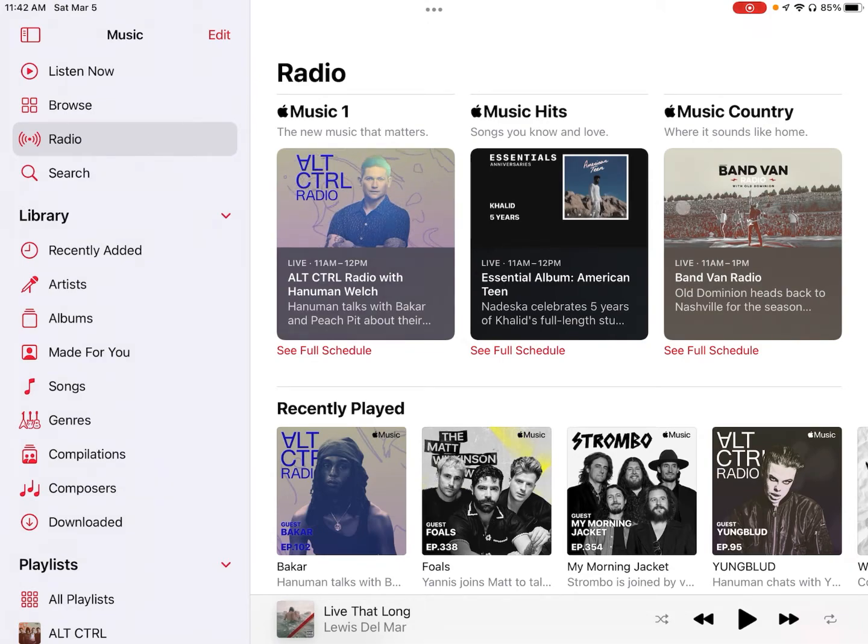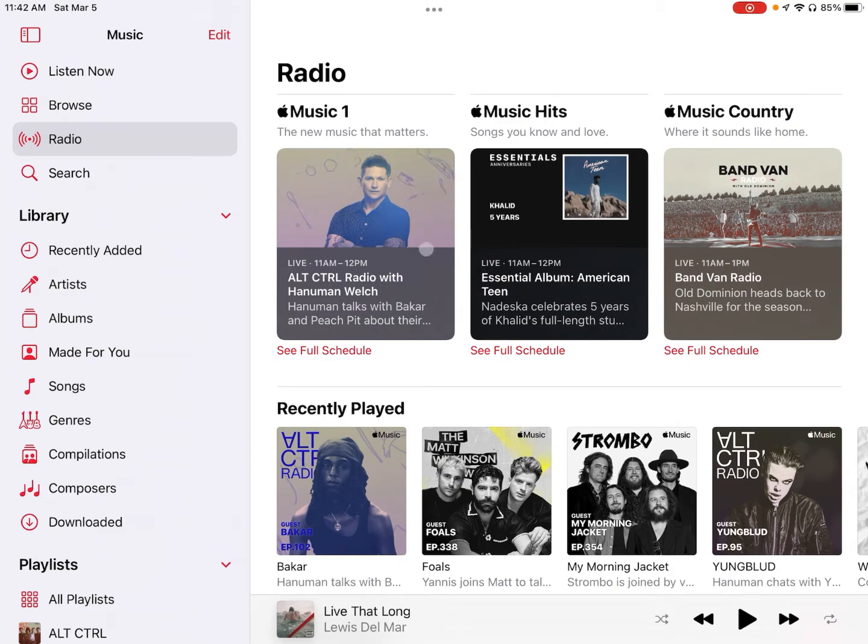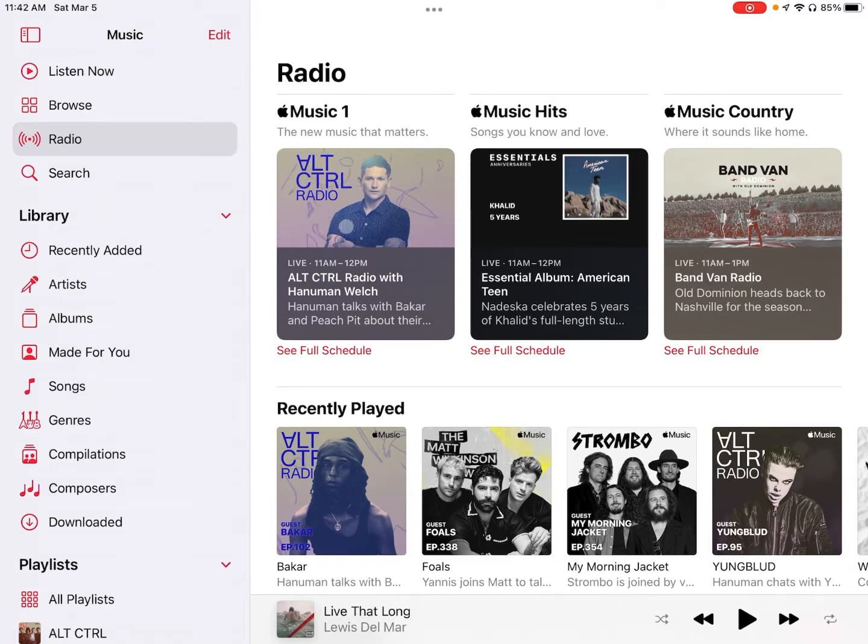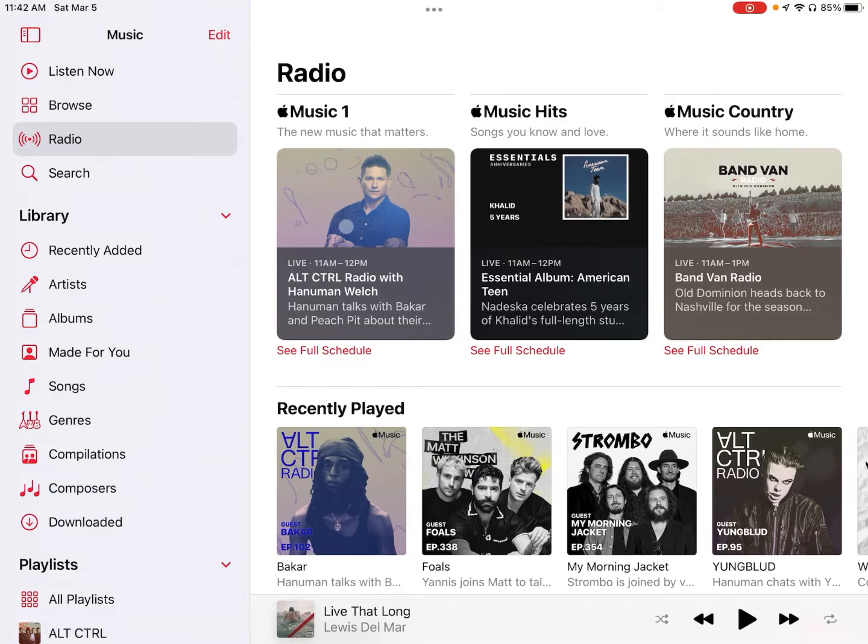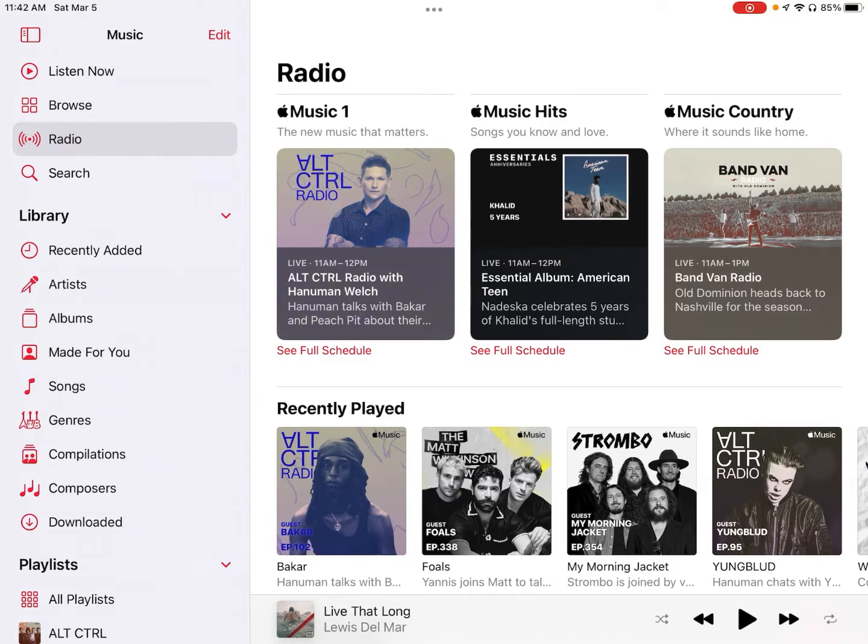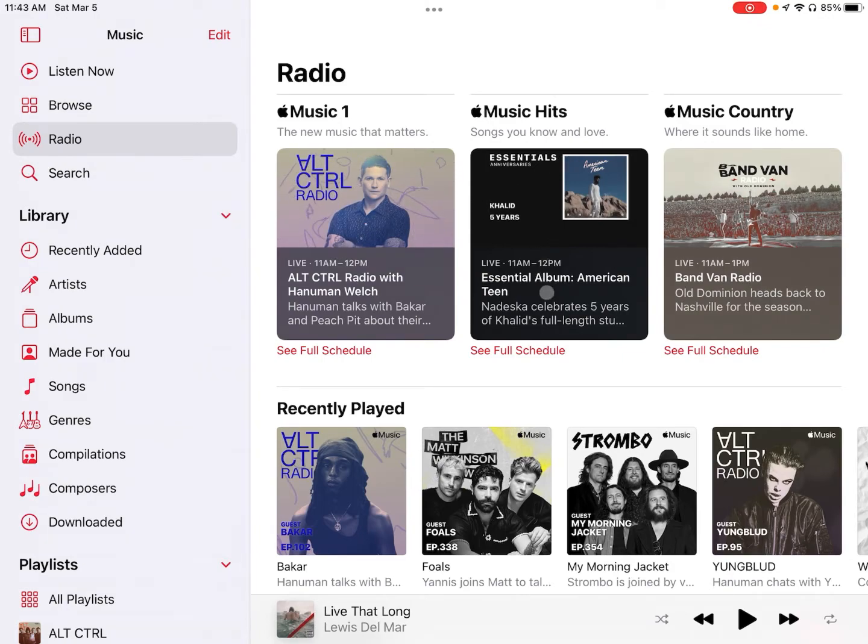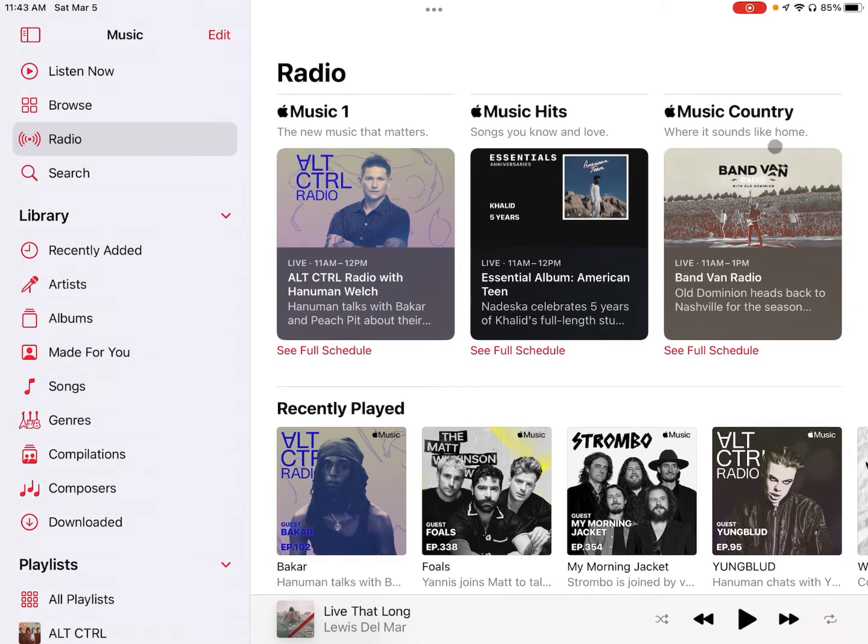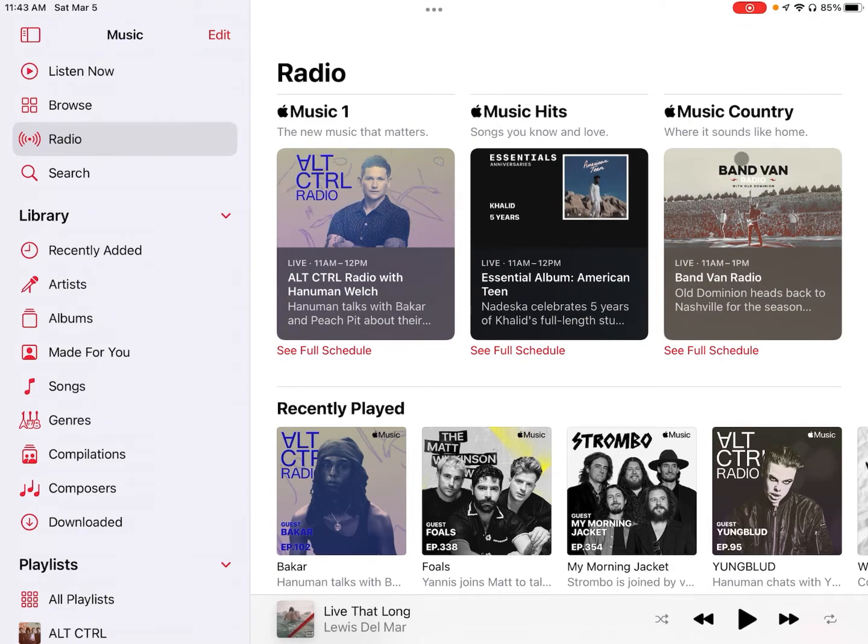So first off if you head into Apple Music's radio section right here you'll be met with the three major live radio stations. You've got Apple Music One which plays kind of the newest music out there, tends to lean hip-hop and popular music but there's definitely some good alternative shows on there. You've got Apple Music Hits, which focuses more on classic music, pretty much anything a few years ago and older. And then Apple Music Country which, yeah I don't think I need to explain that one.